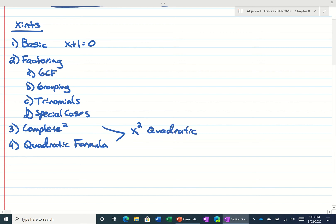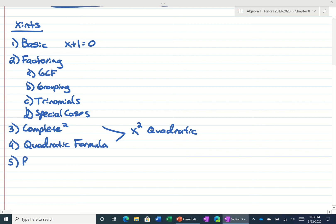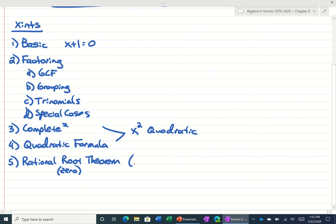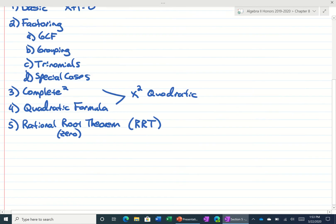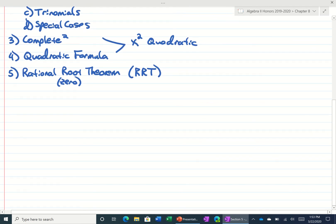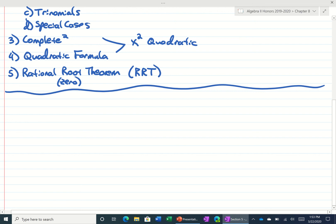Now the problem is these only work if you have x to the second, or a quadratic. So what if you have something where it's like x to the third and it doesn't factor? You clearly can't use completing the square or the quadratic formula. Well, in that case we're going to have to use what's called the Rational Root Theorem. Some people call it the Rational Root Theorem — I usually call it that too, and I also shorten it RRT. So let me show you how this works.